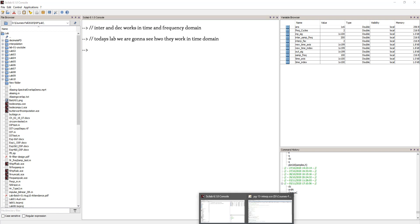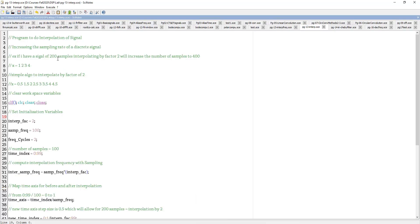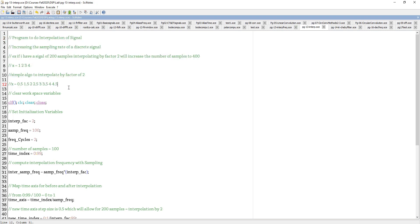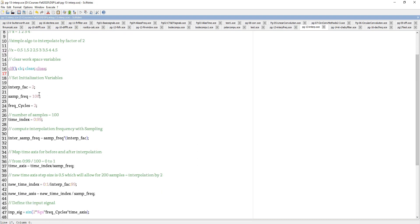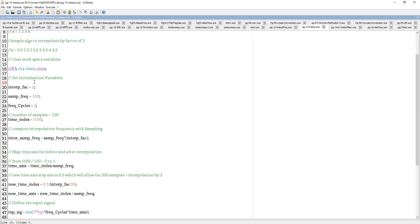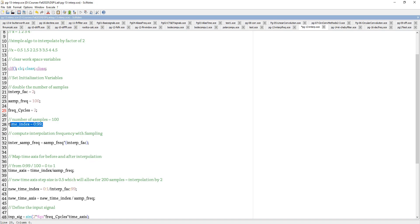Let's get to the program. The interpolation factor is set to 2, so it's going to double the number of samples. The sampling frequency is 100, the number of cycles in the signal is 2, and the time index — since this is a time domain interpolation — is from 0 to 99.